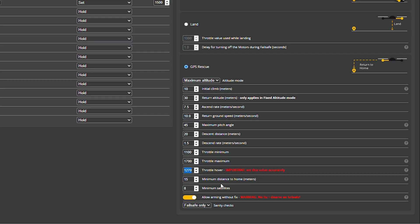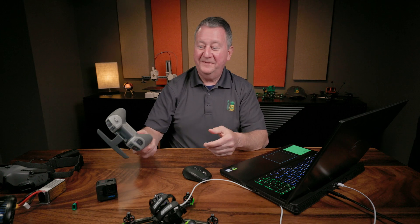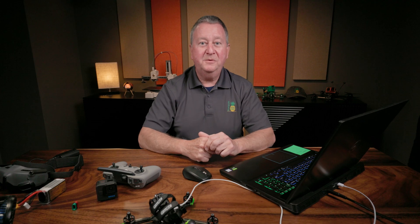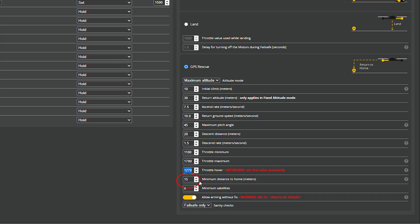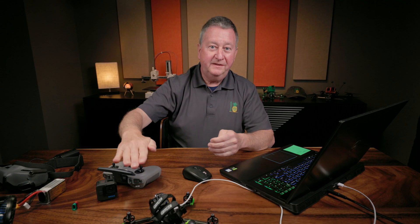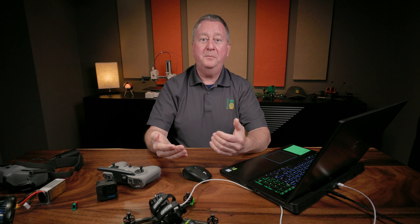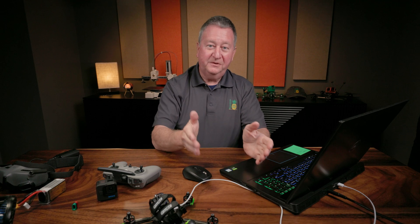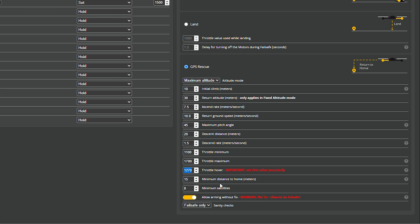The minimum distance to home in meters: let's say you take off in your backyard and you get 10 feet out and the battery falls out of the back of your transmitter — it's going to go into GPS Rescue, but it's only 10 feet from you, which is not a safe distance to return home. What this 15-meter setting does is it will continue out until it gets to 15 meters, then go up 30 meters and come back home. This is basically a safety feature so the quad doesn't immediately return and run into you.